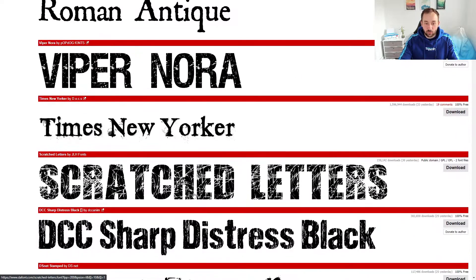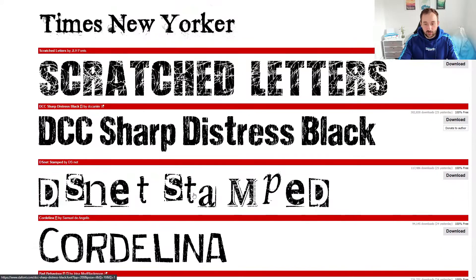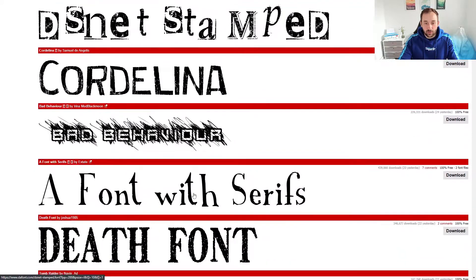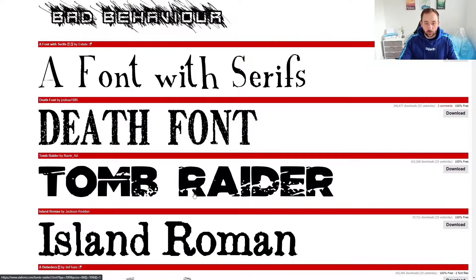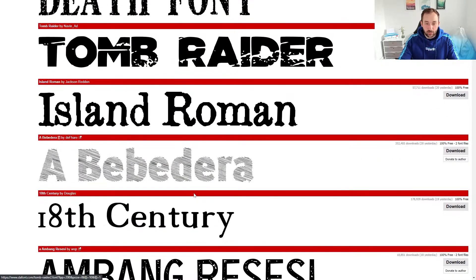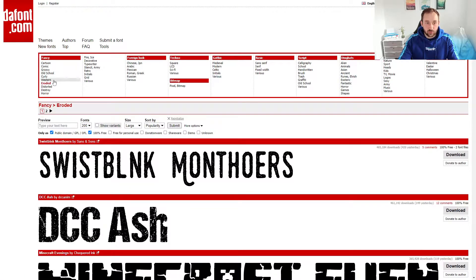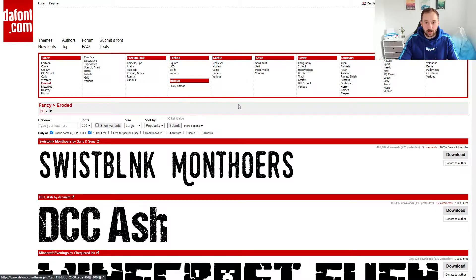You'll notice some of these might not be ideal for t-shirt designs, but there are some really cool ones in between. This is just the eroded section and you have two pages here, so between two and four hundred fonts just in that category to choose from.